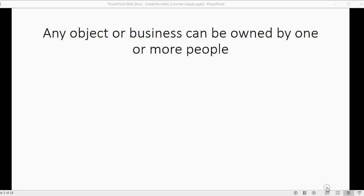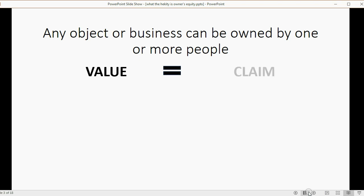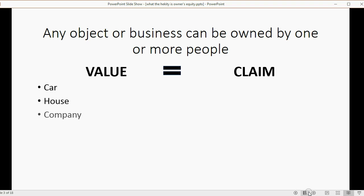Any object or any business can be owned by more than one person. In any case, the value of the object or the whole business will always be equal to the ownership claim that people have in that business. So whether you're talking about two people buying a car together, two people buying a house together, or even two people owning a company, it will always be the case that the value of the car, house, or company is equal to the ownership claim of the people who own it.